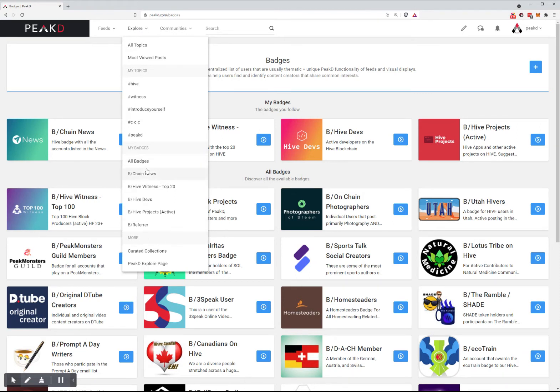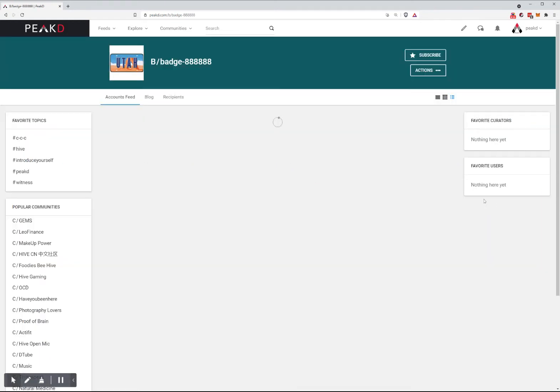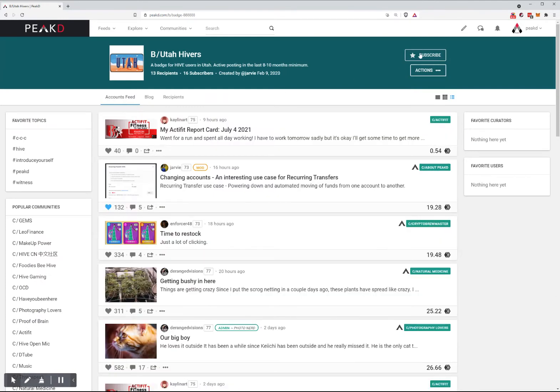Any badges that you subscribe to will also be listed there. For example, if I go to Utah Hivers, there's a Subscribe button.